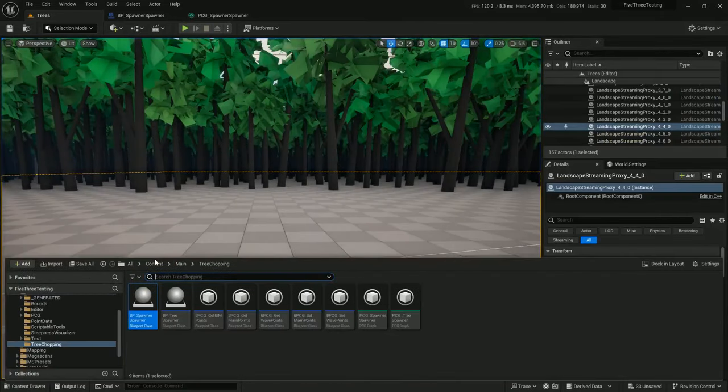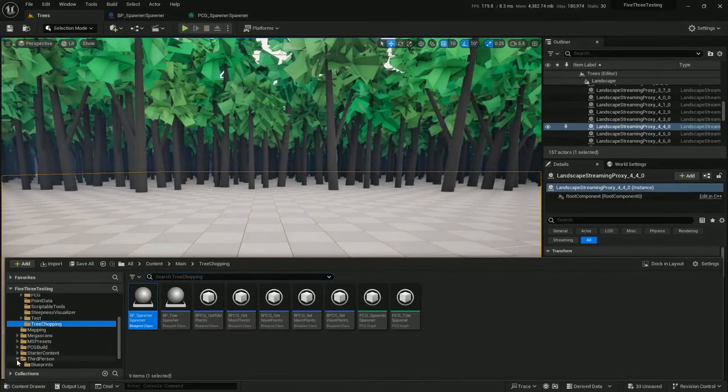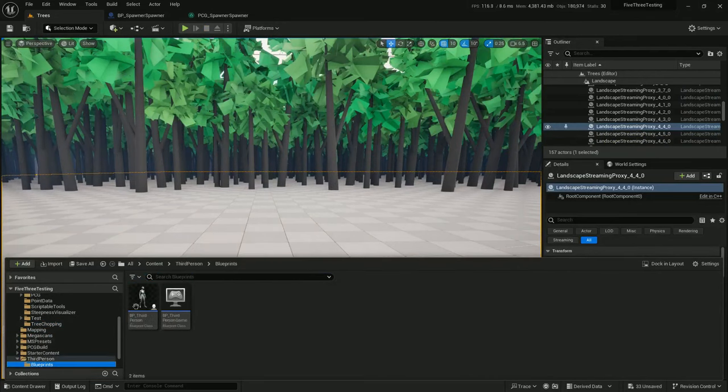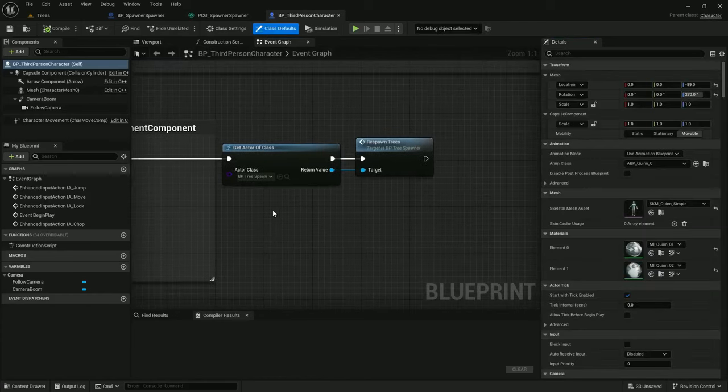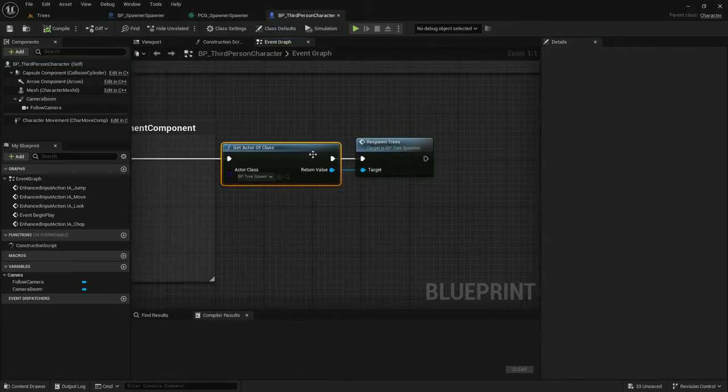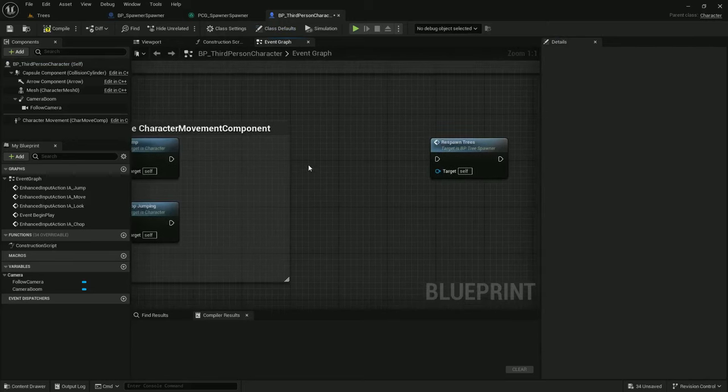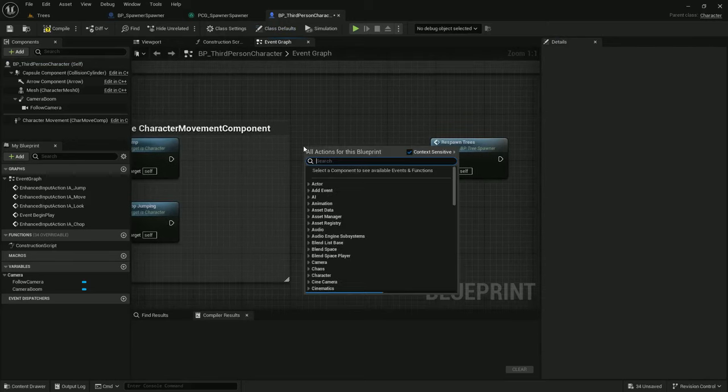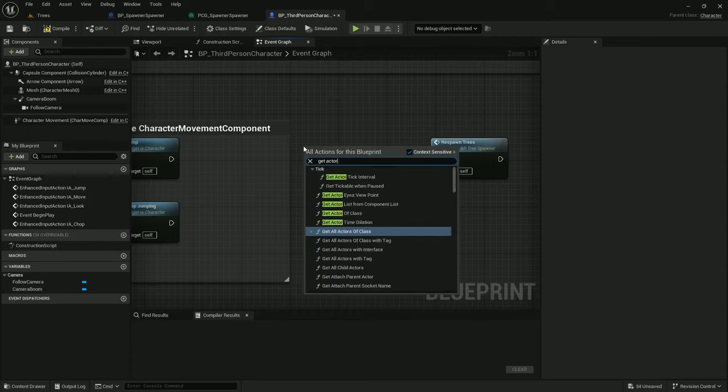And that's because back under third person blueprints, BP third person, we're only getting a single actor of class. So one of these trees will respawn, but not all of them.